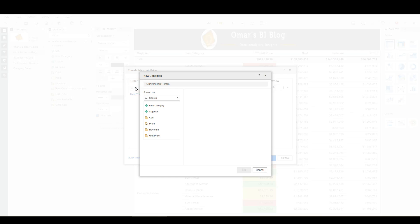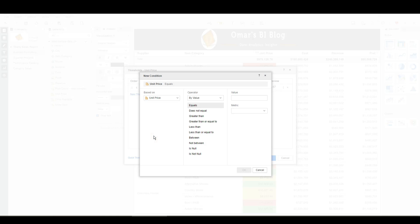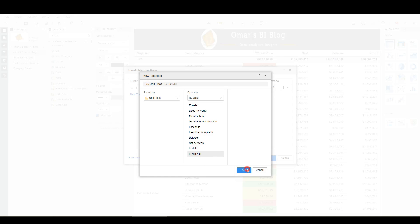So I'm going to say, based on unit price, and I'm going to say is not null. OK.